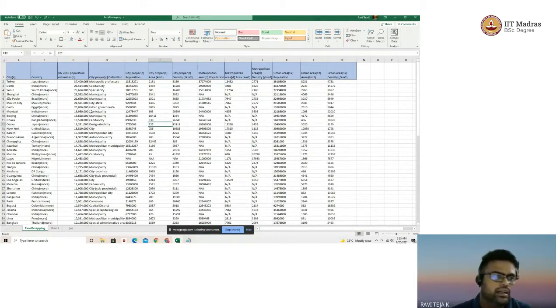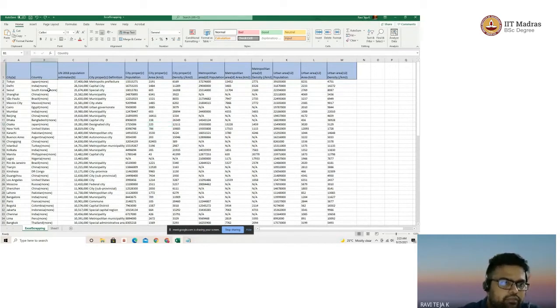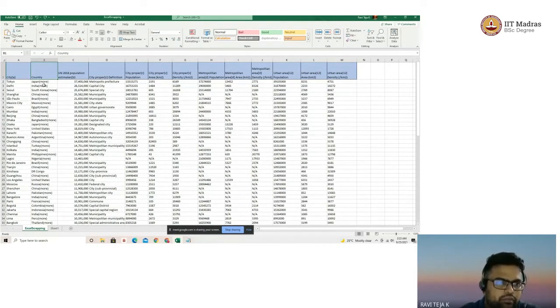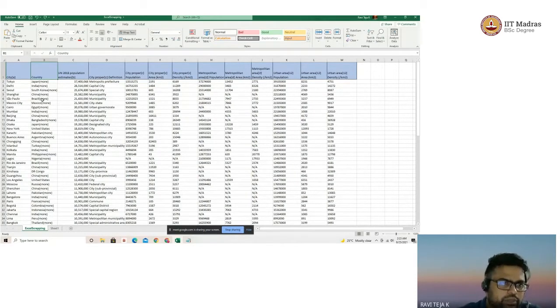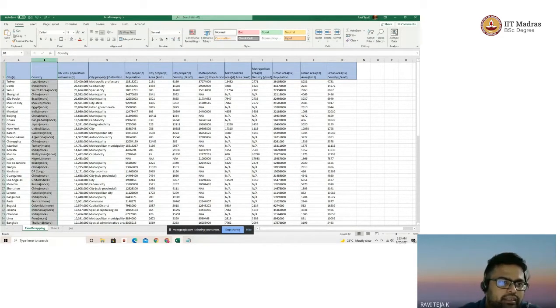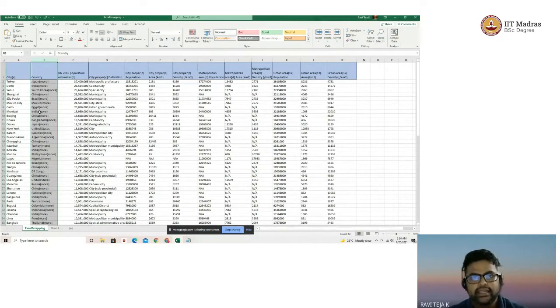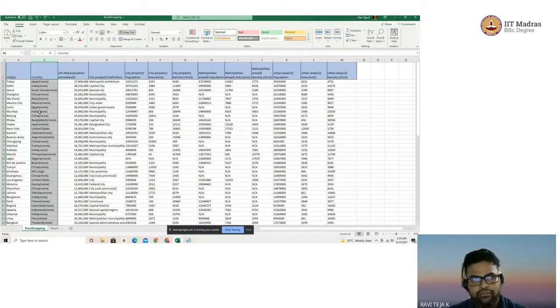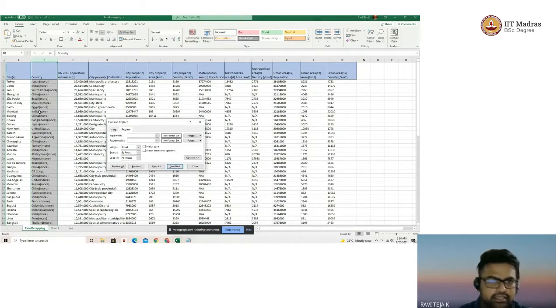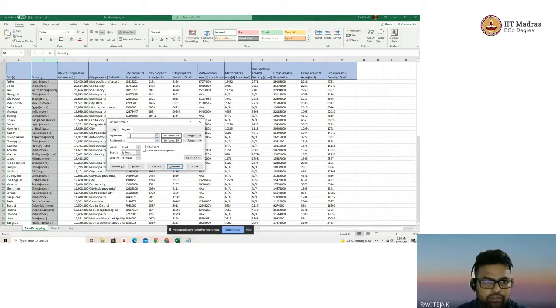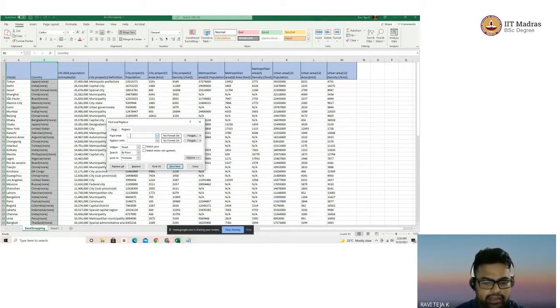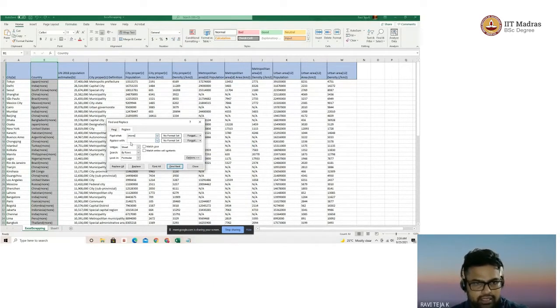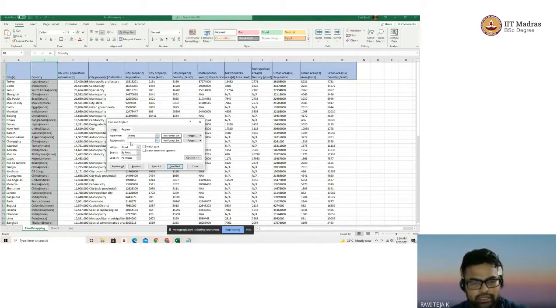Let's take column B where we identified that the word 'more' is appended for most of the countries towards the end. We can remove this particular word at one go using find and replace in Excel. The shortcut to open the find and replace window is Ctrl+H, and the find and replace window opens up. What are we planning to find here? 'More' and replace with none because I don't want any character to be replaced.